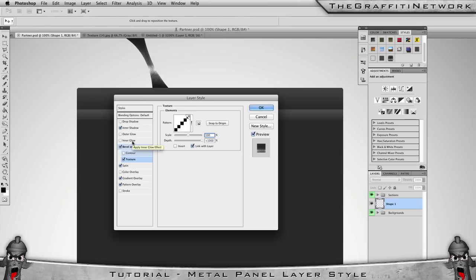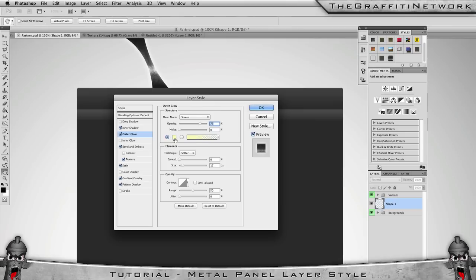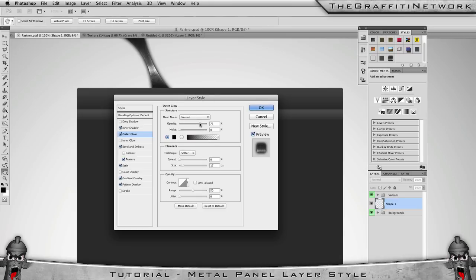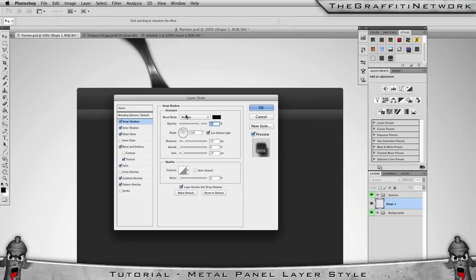Once you've added the Bevel, we want to add an Outer Glow — we're going to use this as a shadow. Select the colour and put it to black. Set the blend mode to Normal, drop the opacity down to about 70. Leave Spread at zero and bring the Size down to about 9 or 10.